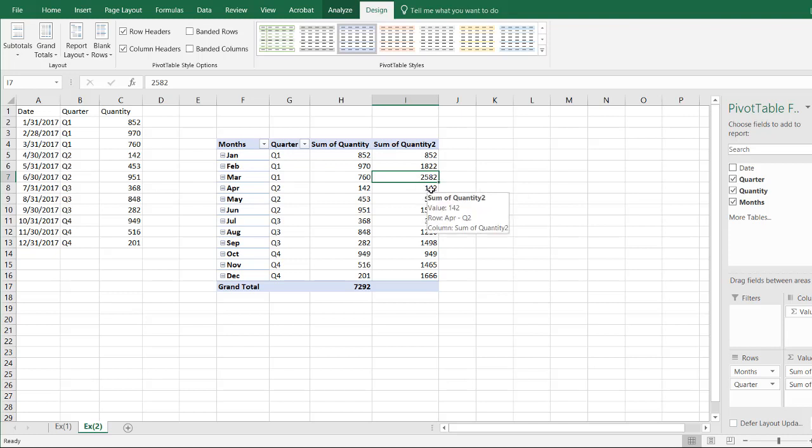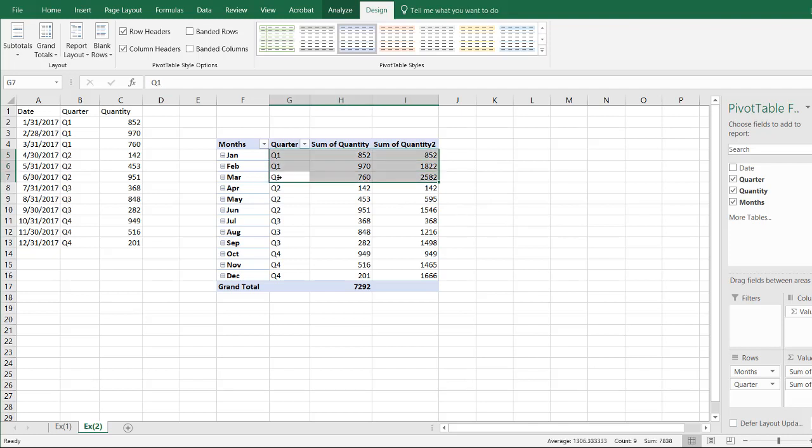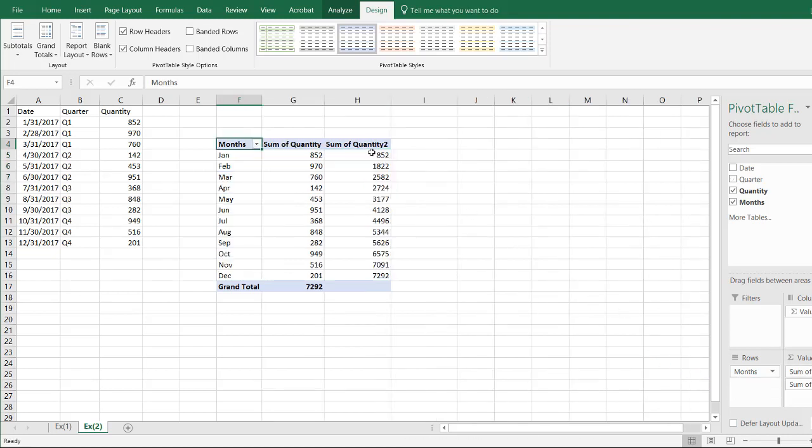You can see here, what it's done is it's give you a running total until we get into Q1 for each of them, because we have that quarter there, so if I move quarter, now you notice that it does the running total all the way up to 7292.